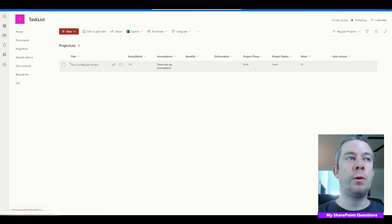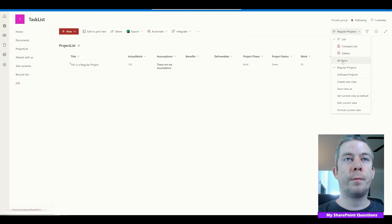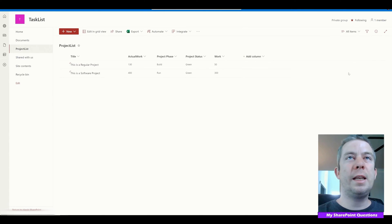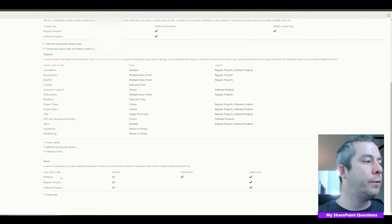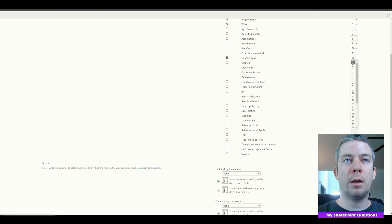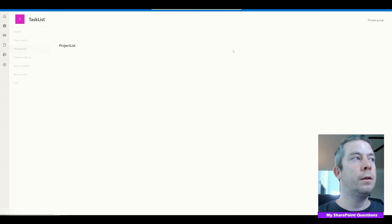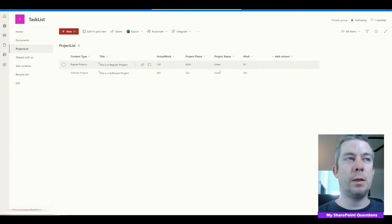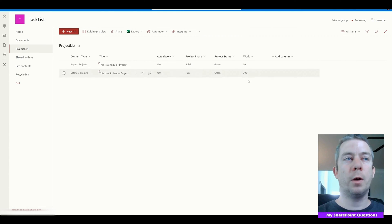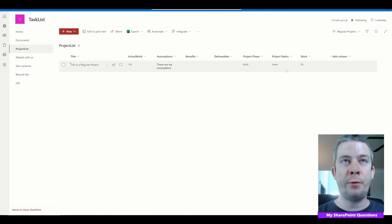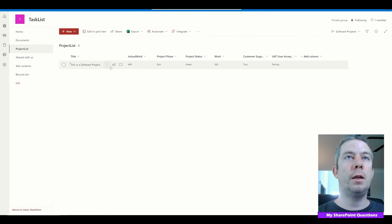Now you can see we have both types of projects: a regular project and a software project. The Regular Projects view will only show those. The Software Projects view will only show those, and you can see the extra columns for each. Finally, I think we just need to turn on Content Types in the All Items view and make it number one — first on our list. Now we can see we have two different content types: Regular Projects and Software Projects, with Project Phase, Project Status, Actual Work, and Work visible.